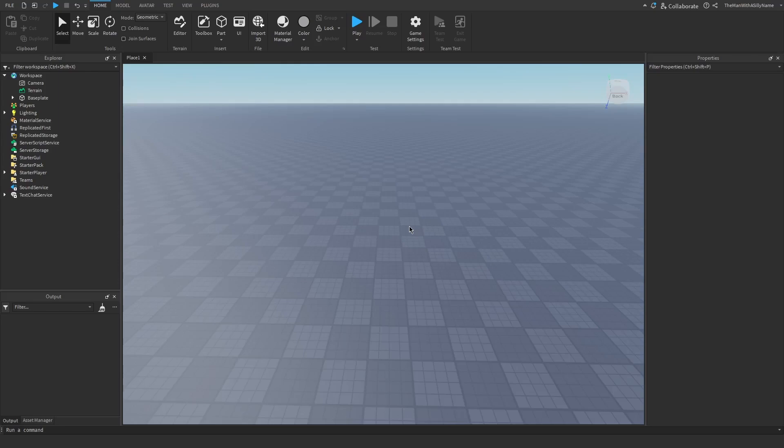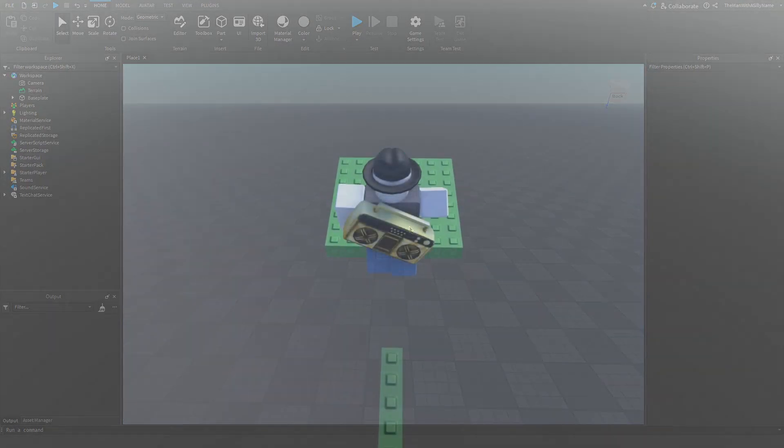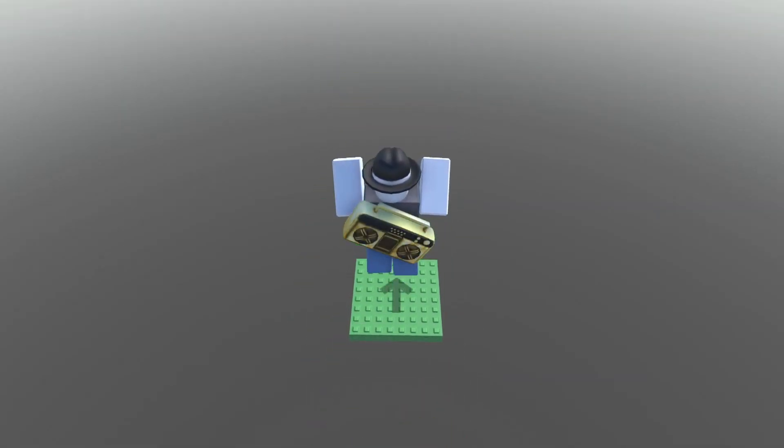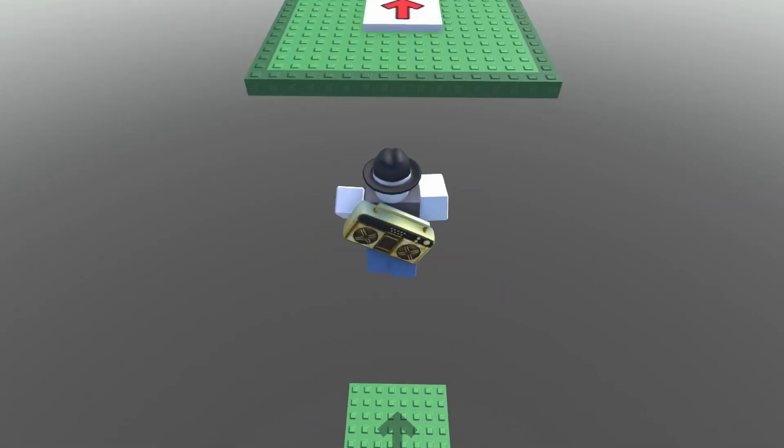Hey everyone, it is Sillyman here. Today I will be showing you how to create a trampoline block that will make the player bounce if they touch it.